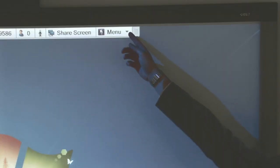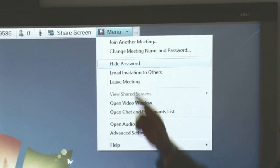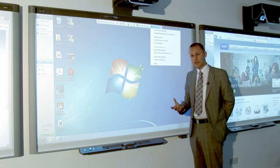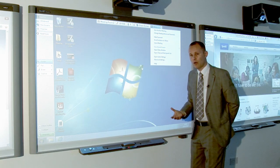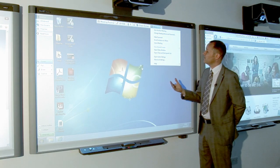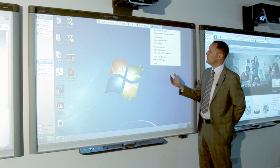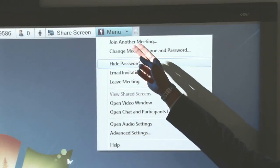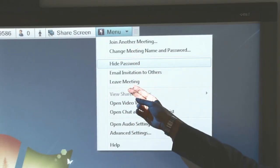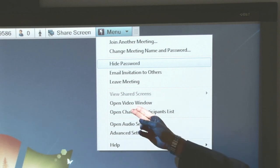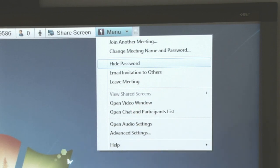At the end here we have the menu bar, again designed to be very easy to use, not over complicated. On here we have facilities for things like the ability to join another meeting, you can leave a meeting, and it has a video window.